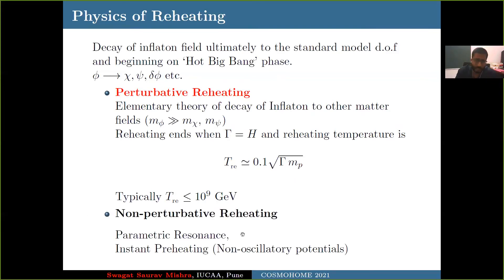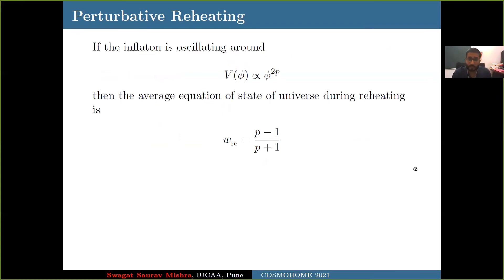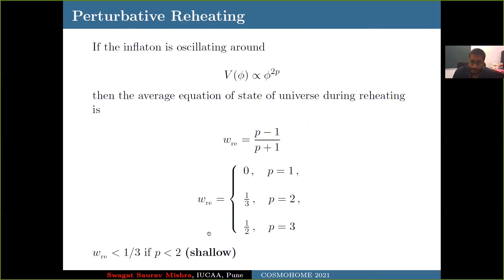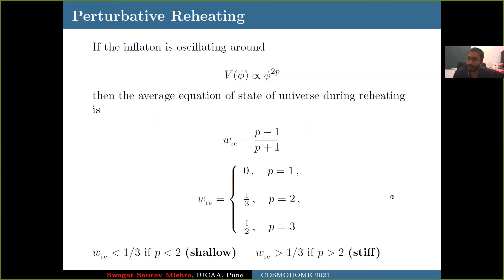There is also non-perturbative reheating, which could happen either by parametric resonance in an oscillatory potential, or by instant reheating, valid for both oscillatory and non-oscillatory cases. In perturbative reheating, if the inflaton oscillates around a potential of the form φ^(2p), the average equation of state is (p−1)/(p+1): it is 0 for p=1, 1/3 for p=2, and 1/2 for p=3. We call equation of state less than 1/3 a shallow equation of state, and greater than 1/3 a stiff equation of state.